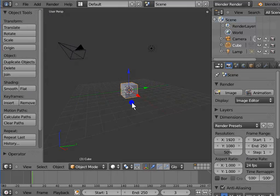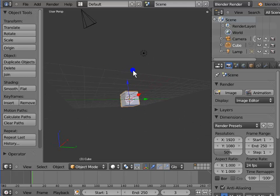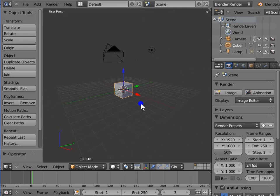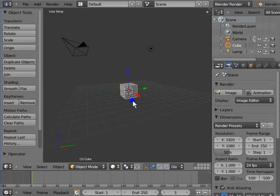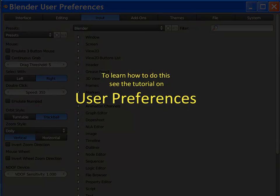The next action we shall see is to rotate the view. Press down your mouse wheel and move the mouse in a square pattern — that gives us Turntable Rotation. You can also use the Trackball type of rotation in Blender for a little more flexibility. For this, you need to change the option from Turntable to Trackball in the User Preferences window. To learn how to do this, see the tutorial on User Preferences.